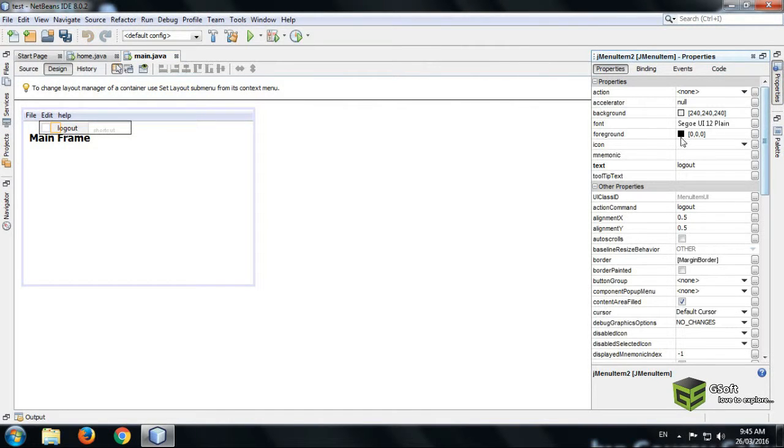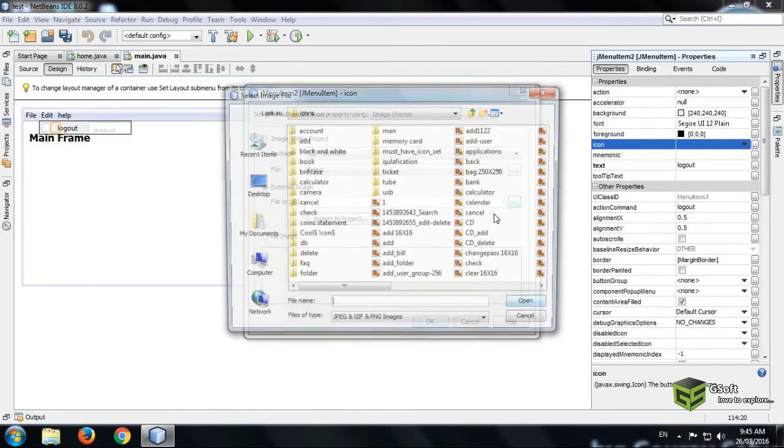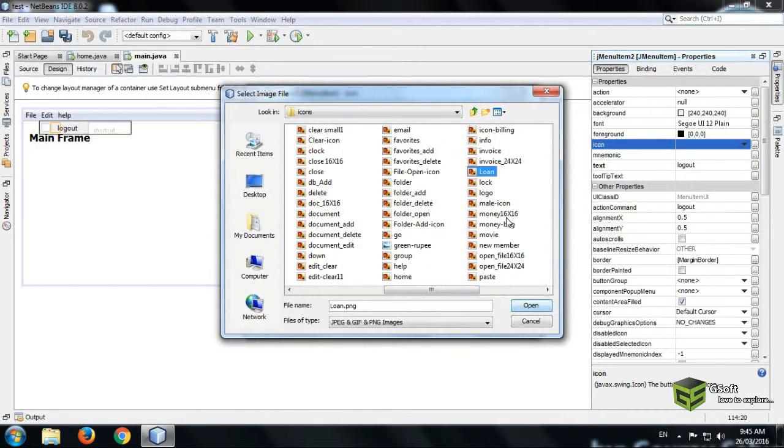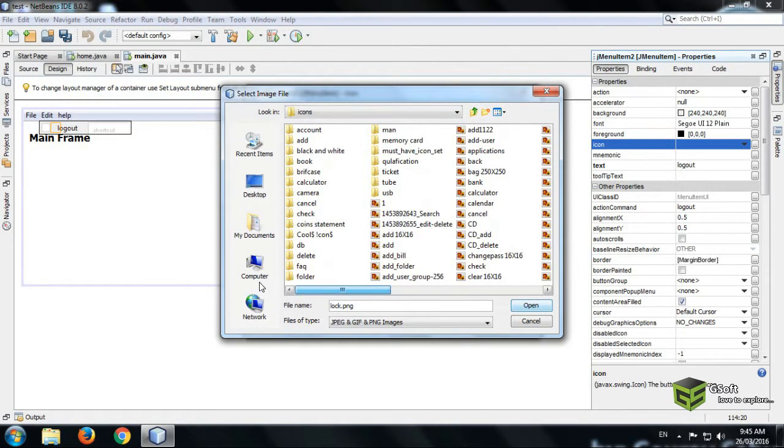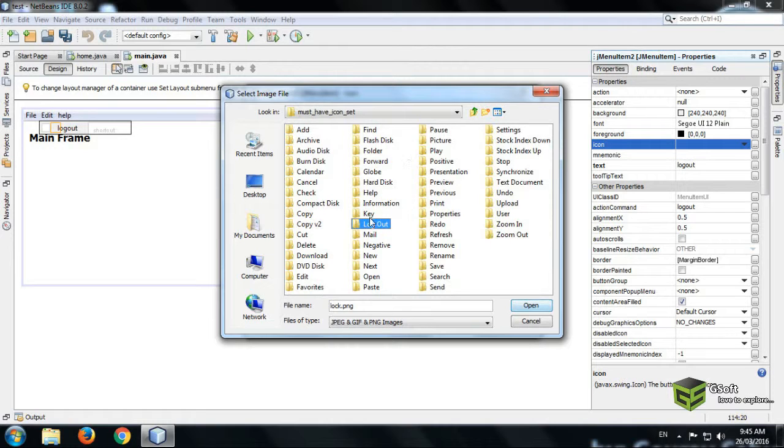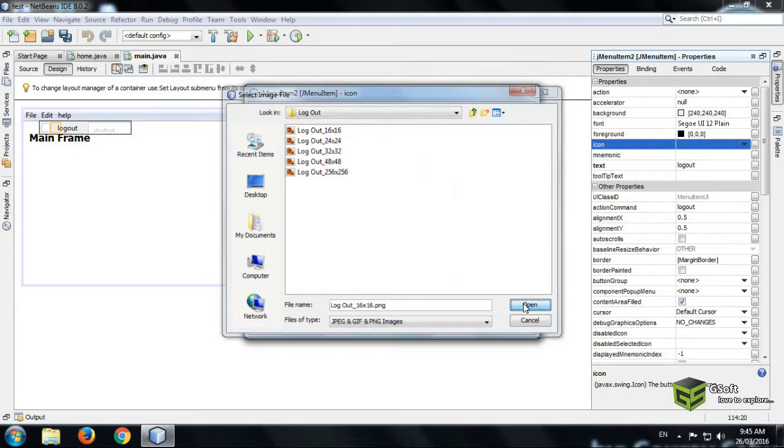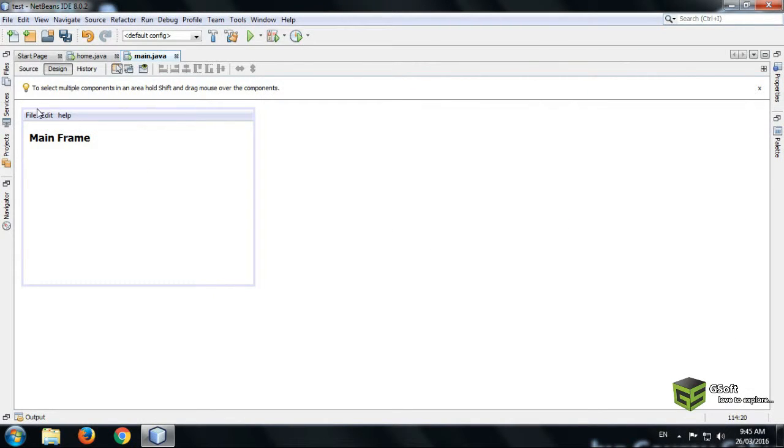Here I want to give image for logout. Again do the same process, select the image. You can see, OK button, you can see here.